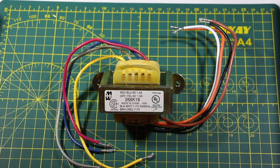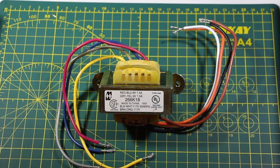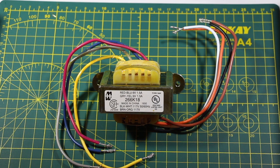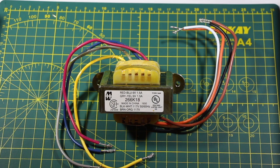First off, we have the transformer. This will convert mains voltage to the 9 volts AC that the computer requires. This is a Hammond brand transformer with the part number of 266K18. I picked it up from Mouser Electronics for about $17.